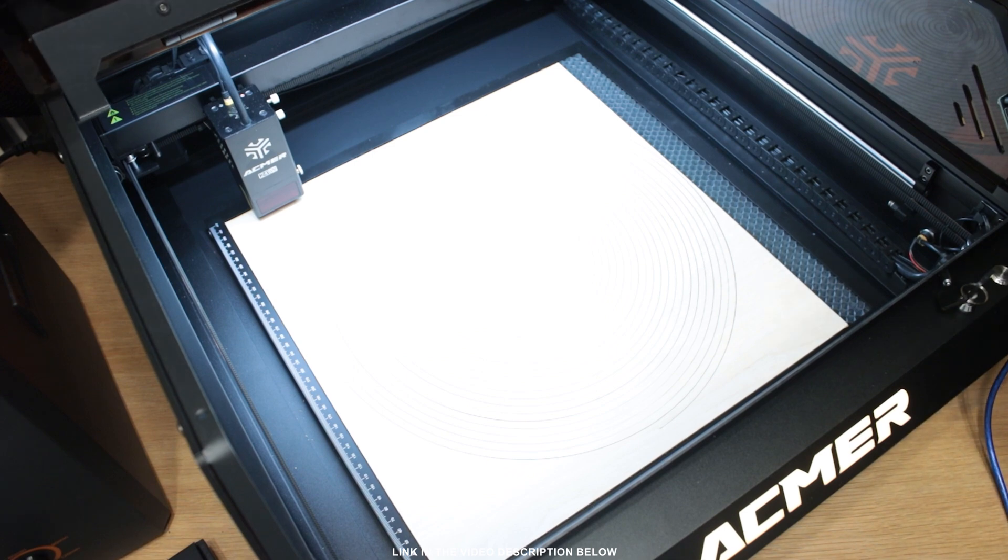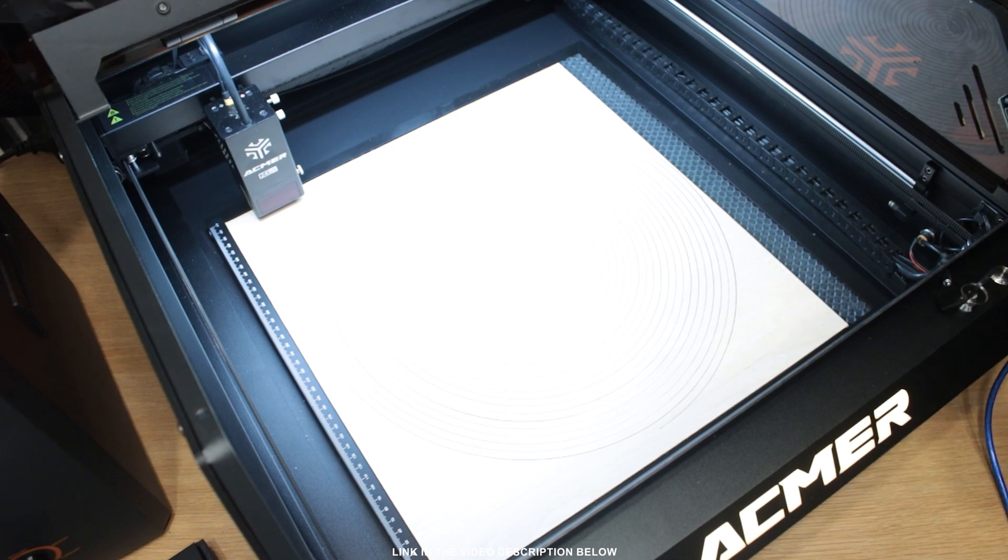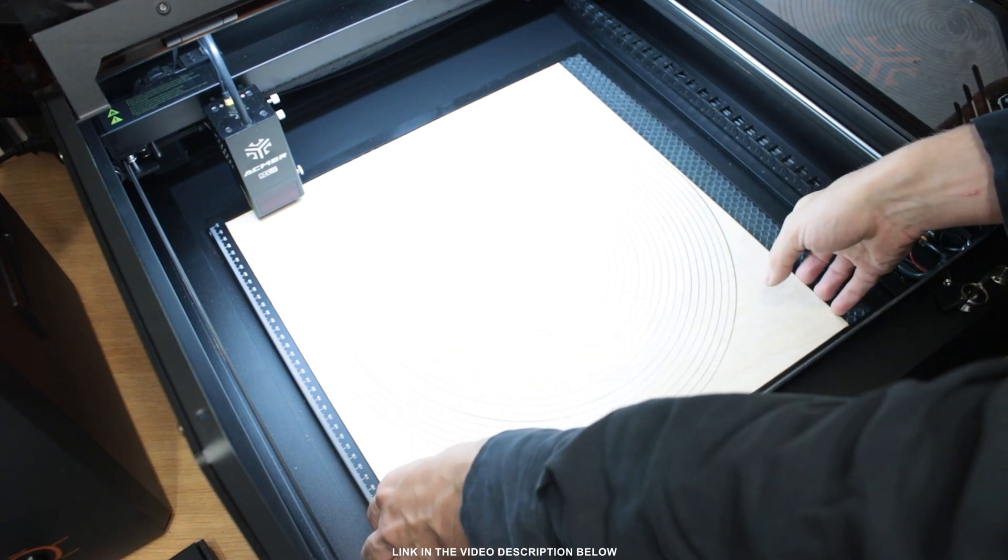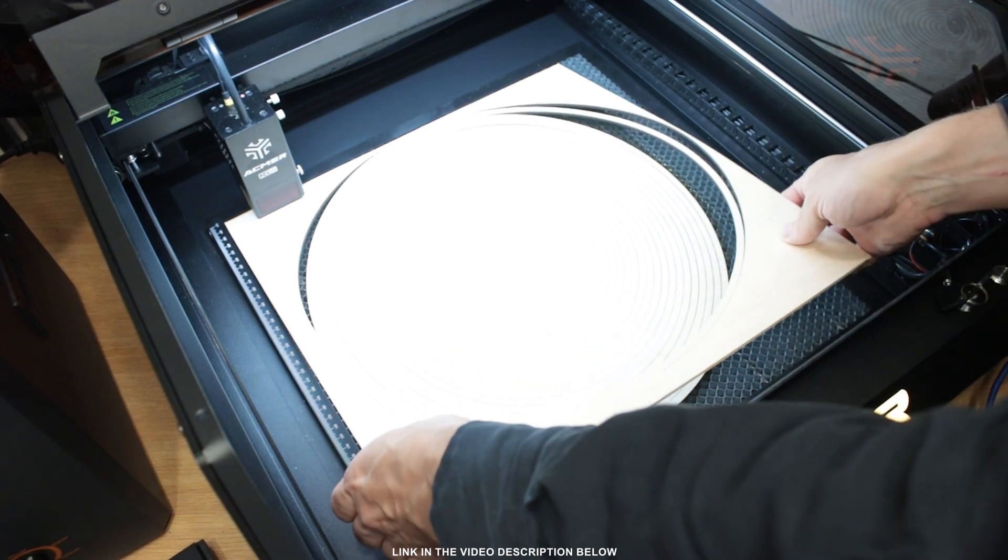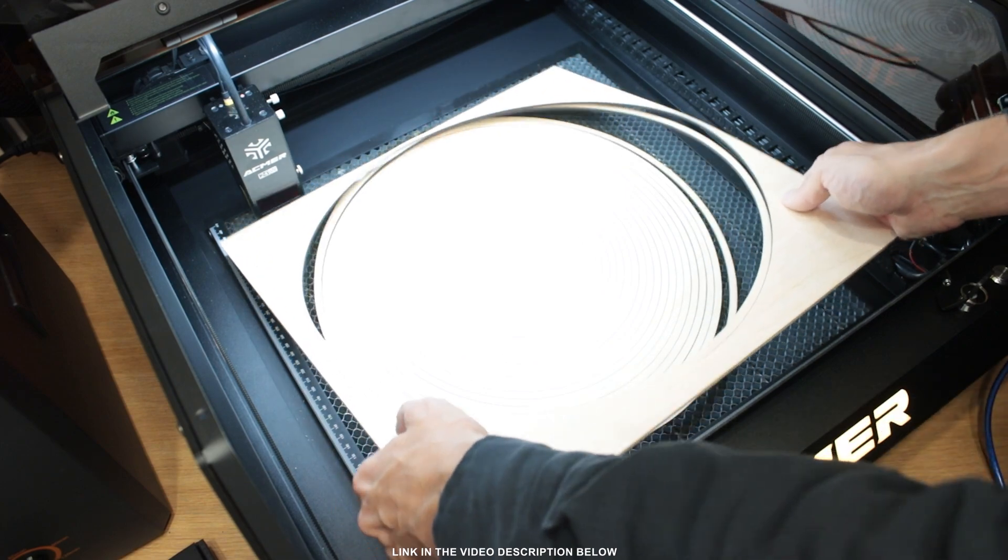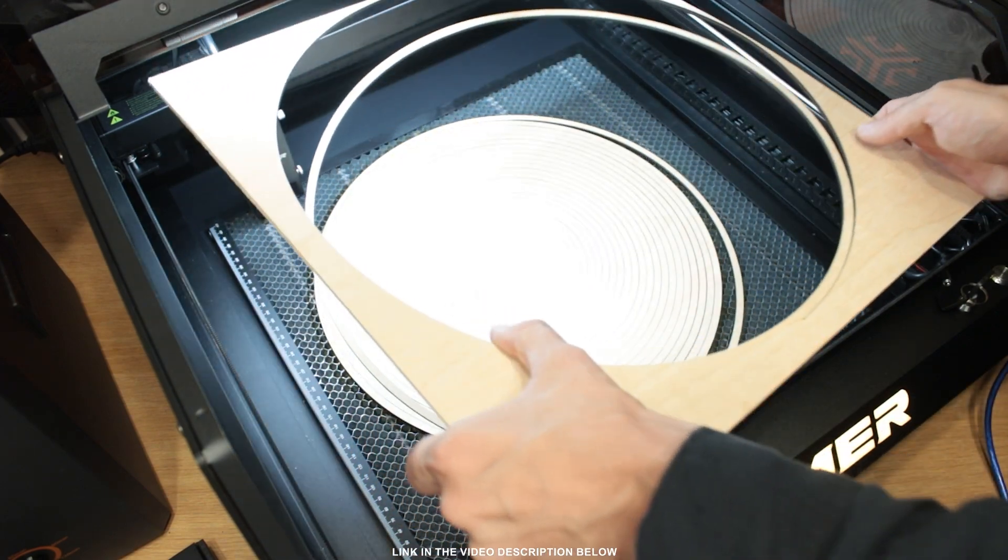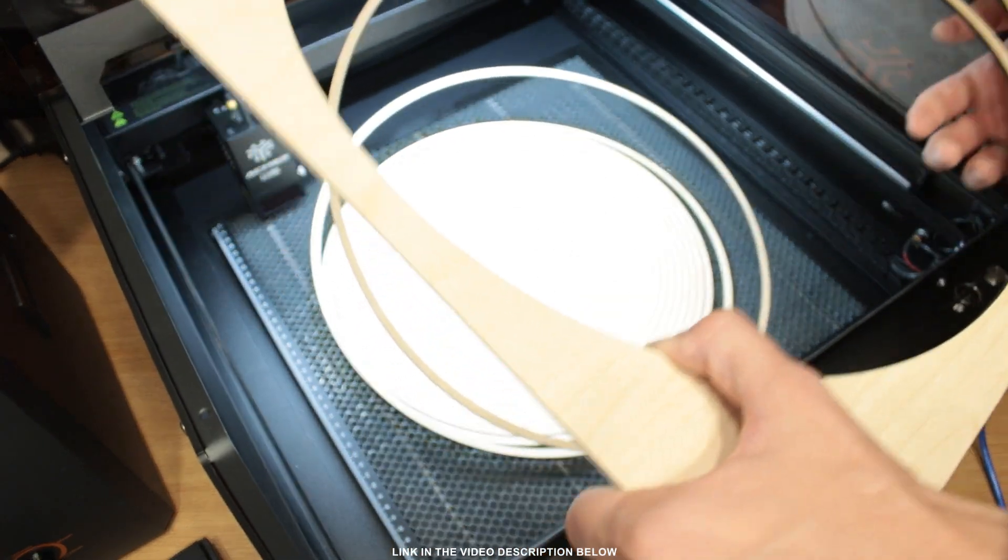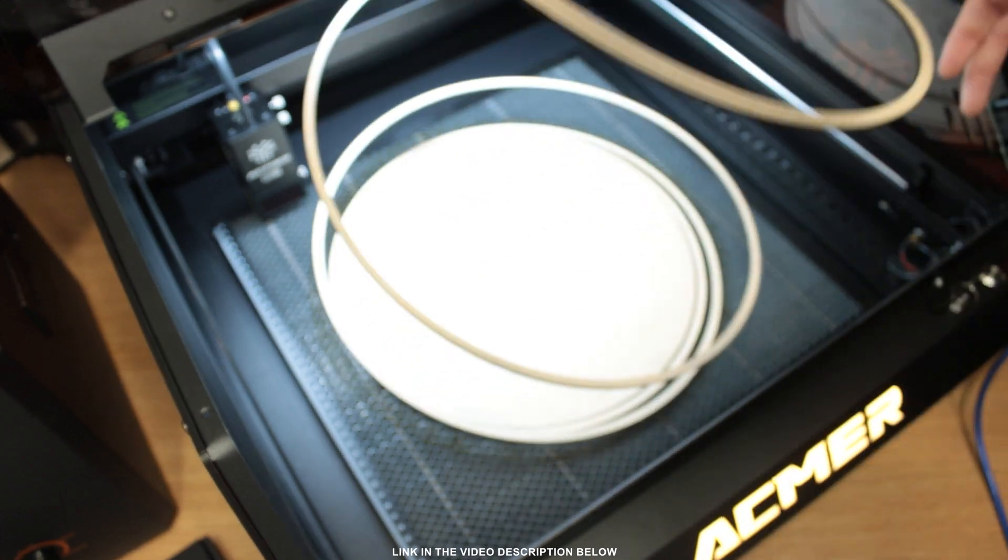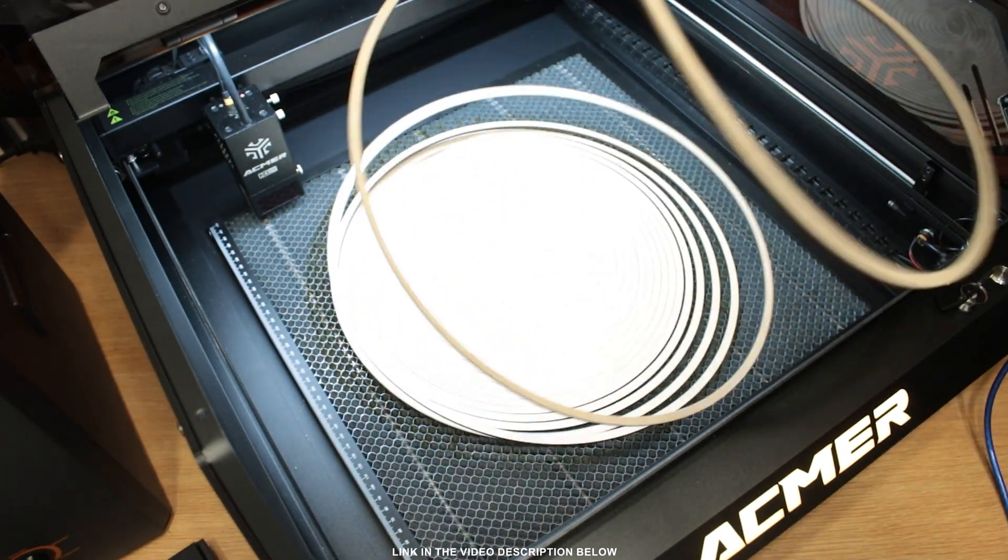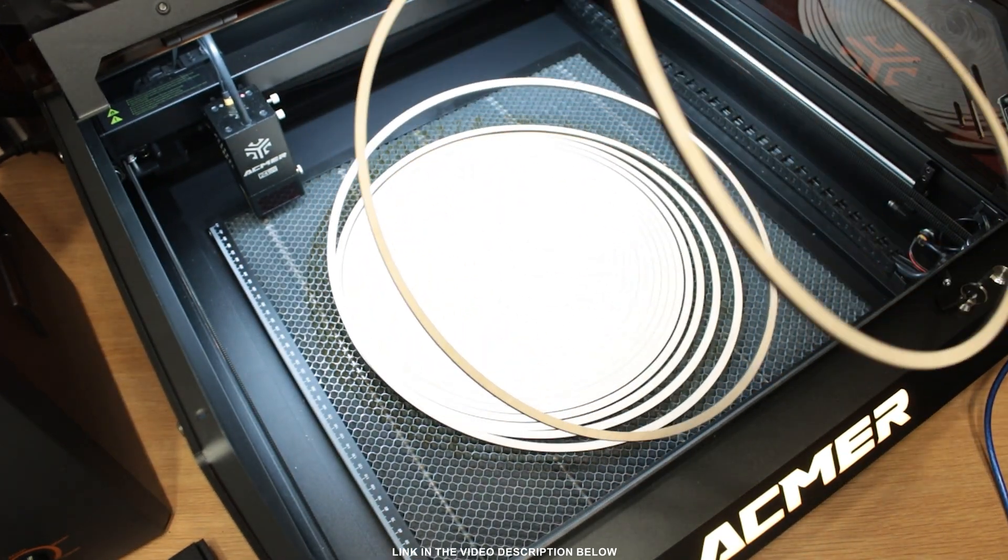Either way, as per usual, I'll do a video update on the P3 laser, as well as the smoke purifier this time, after around a year of using it to let you know how they hold up over a longer span. Let's go back to assembling the lamp.